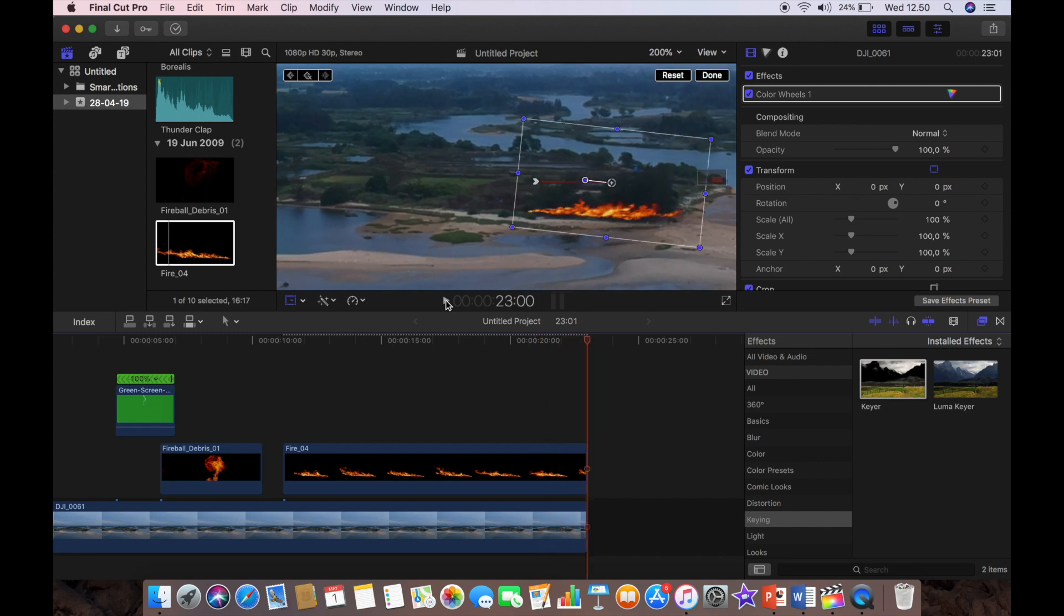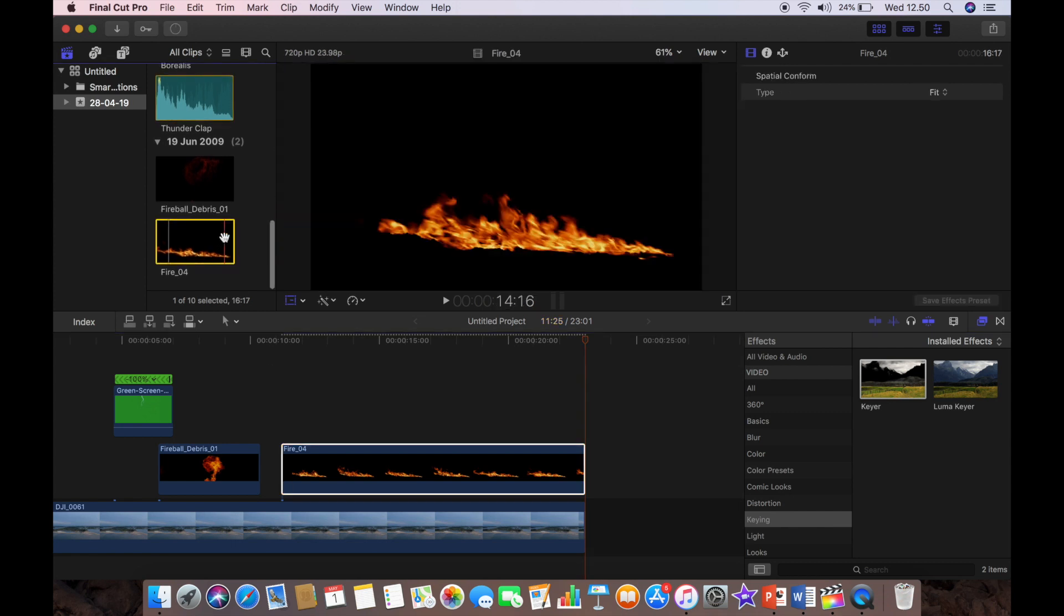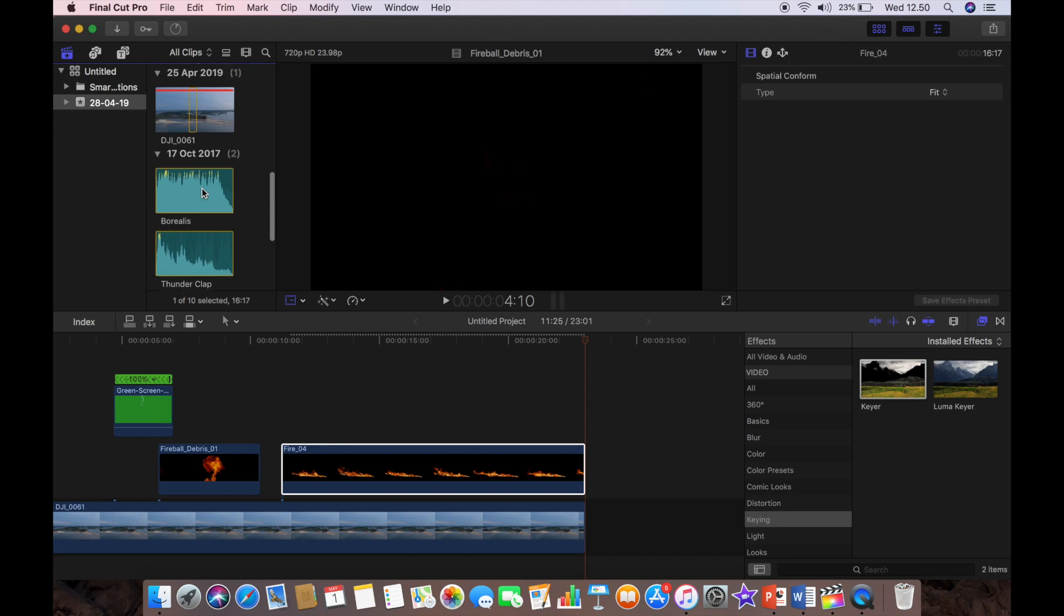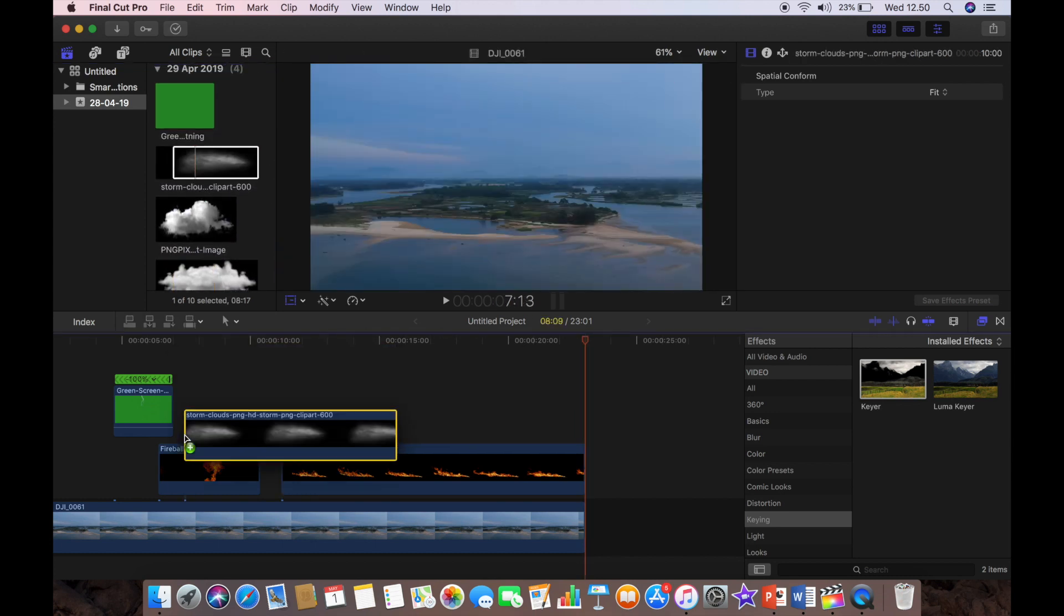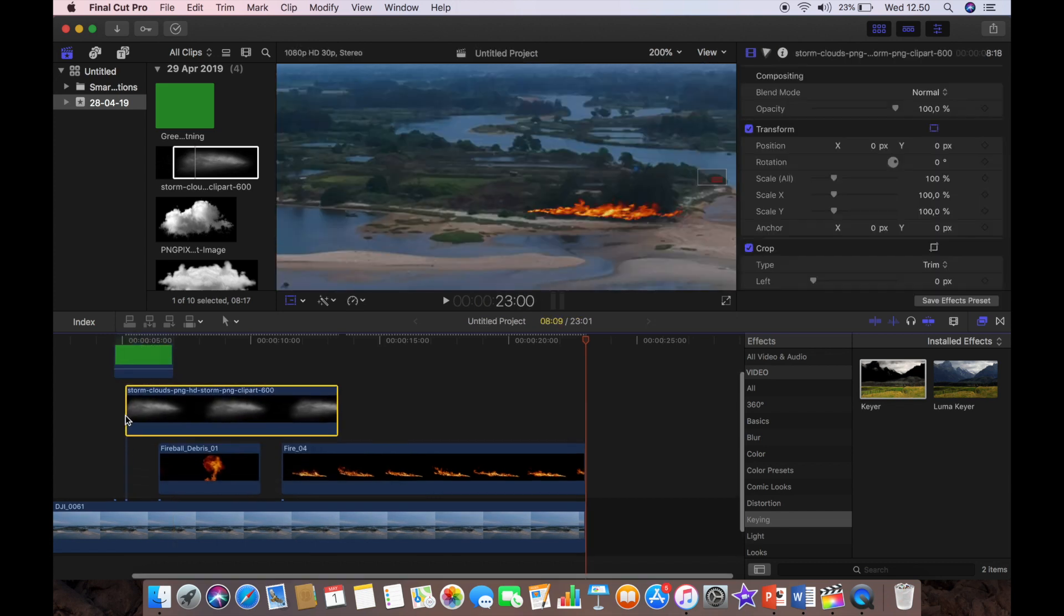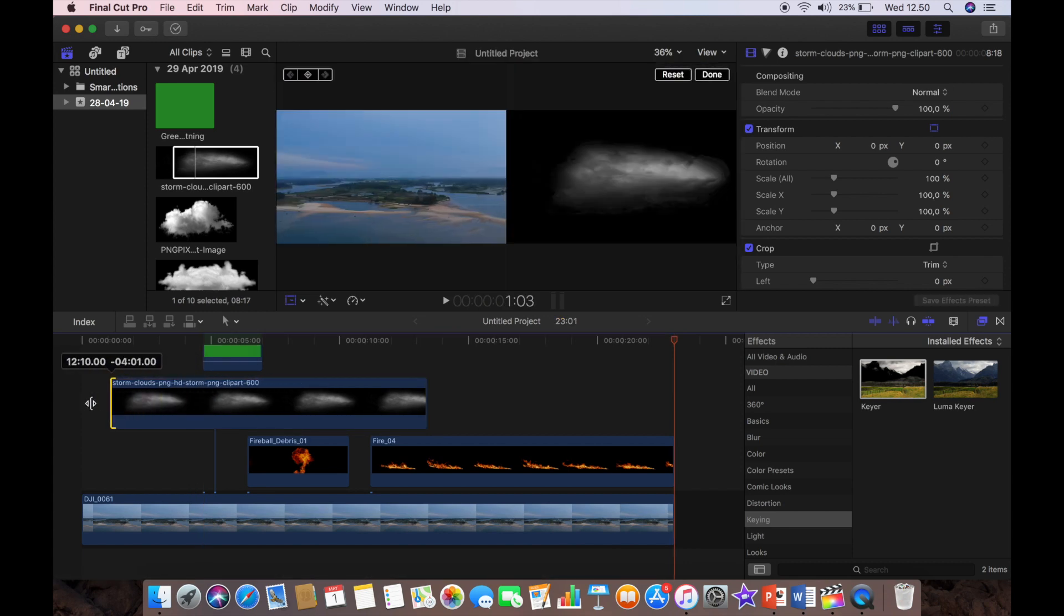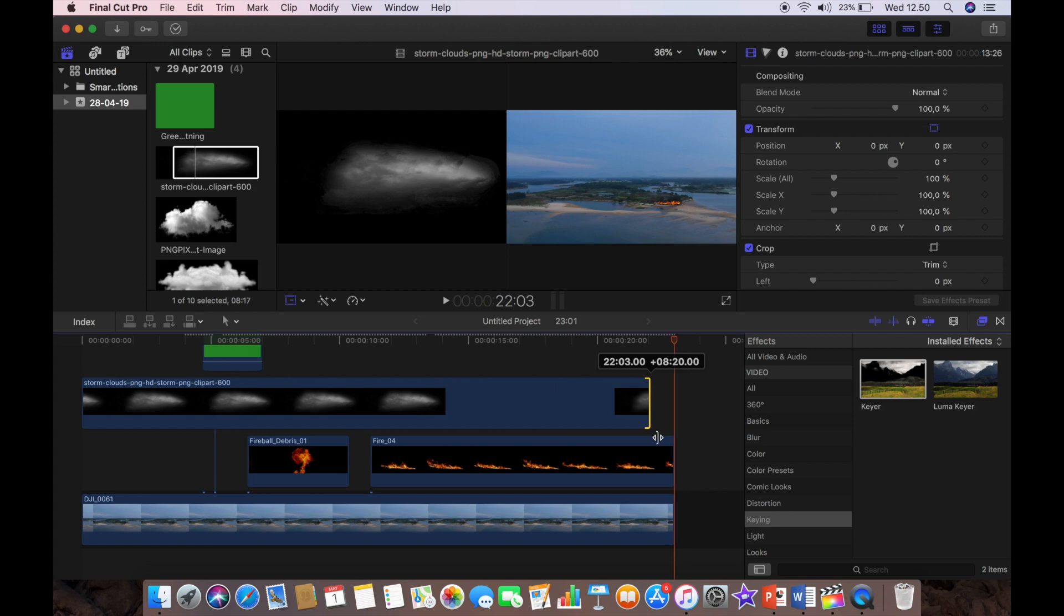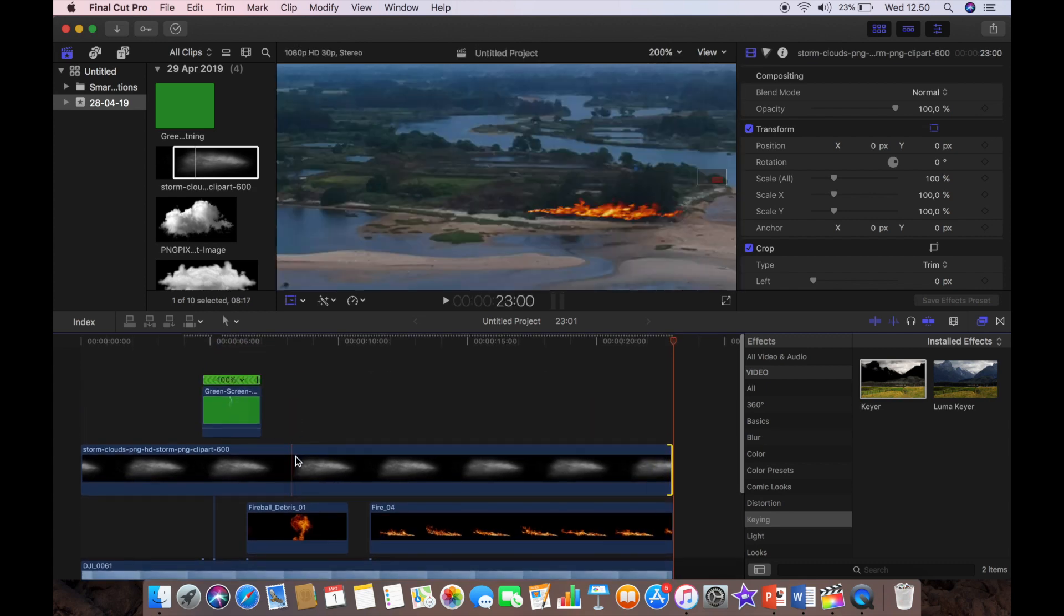So now we just have just a few more things to do. We're going to add our cloud layers. These are just some cloud PNGs that I downloaded easily from the internet, these are royalty free and you can find these quite simply. We'll just scale that up to match the size of the clip.